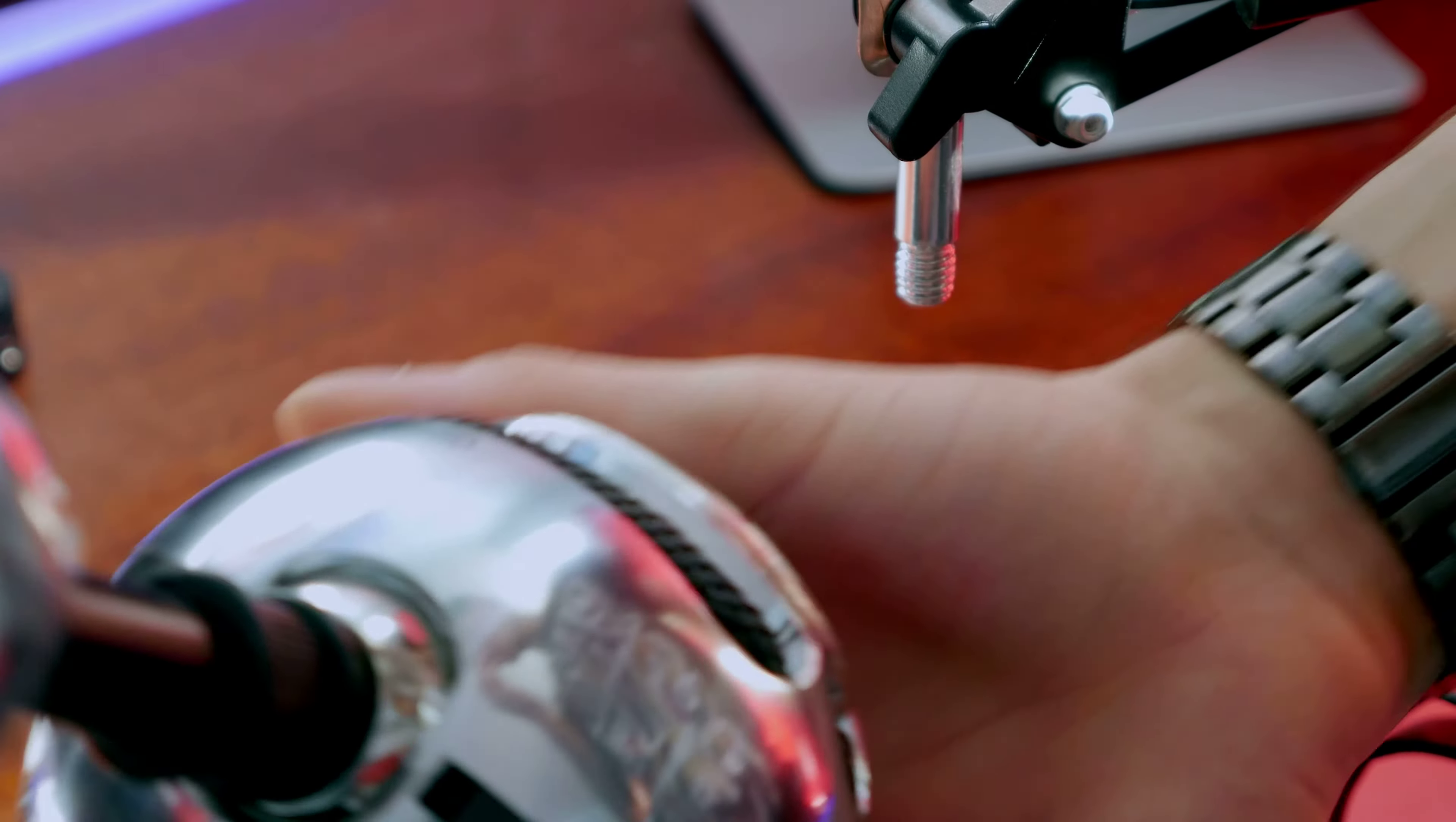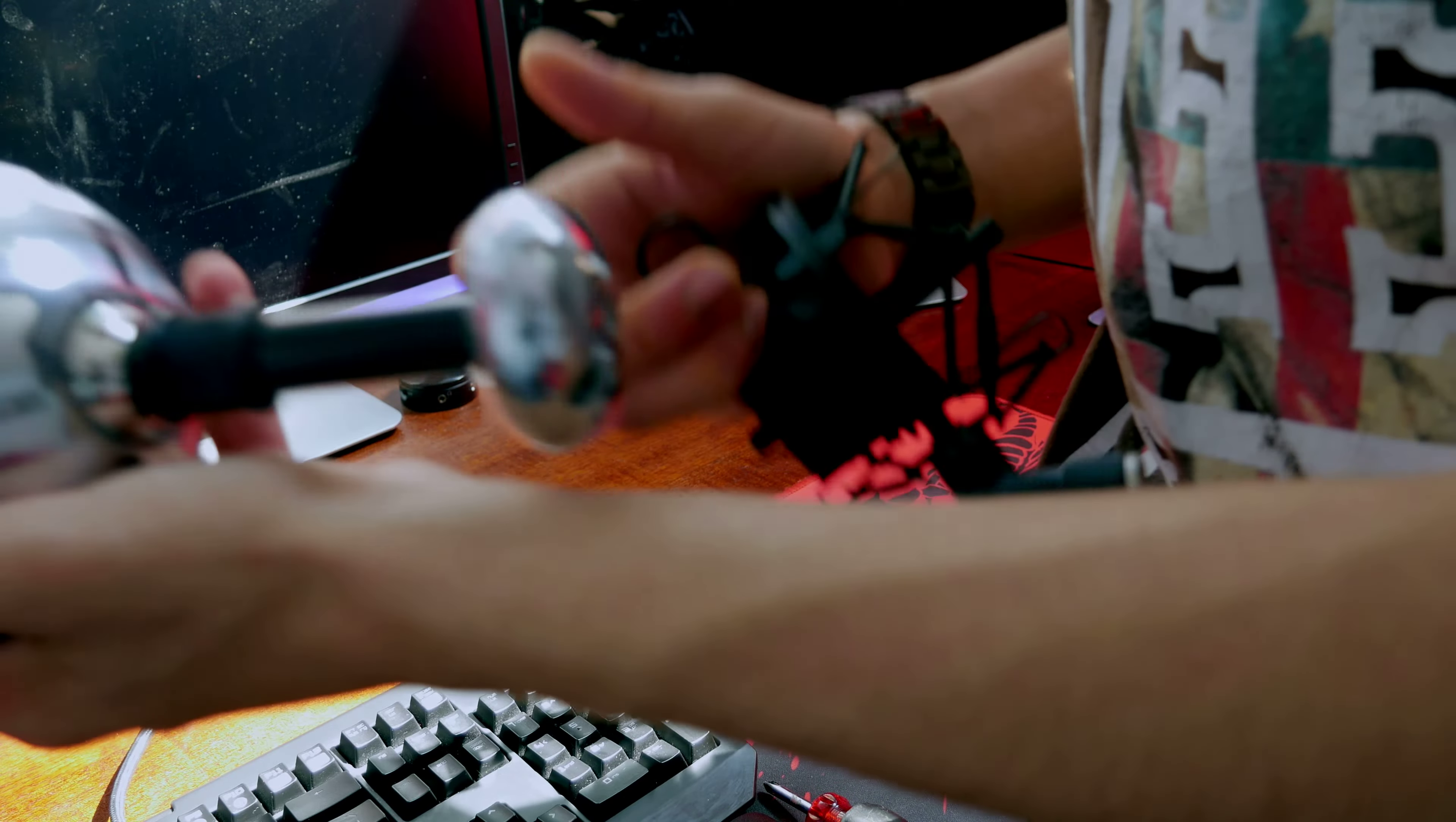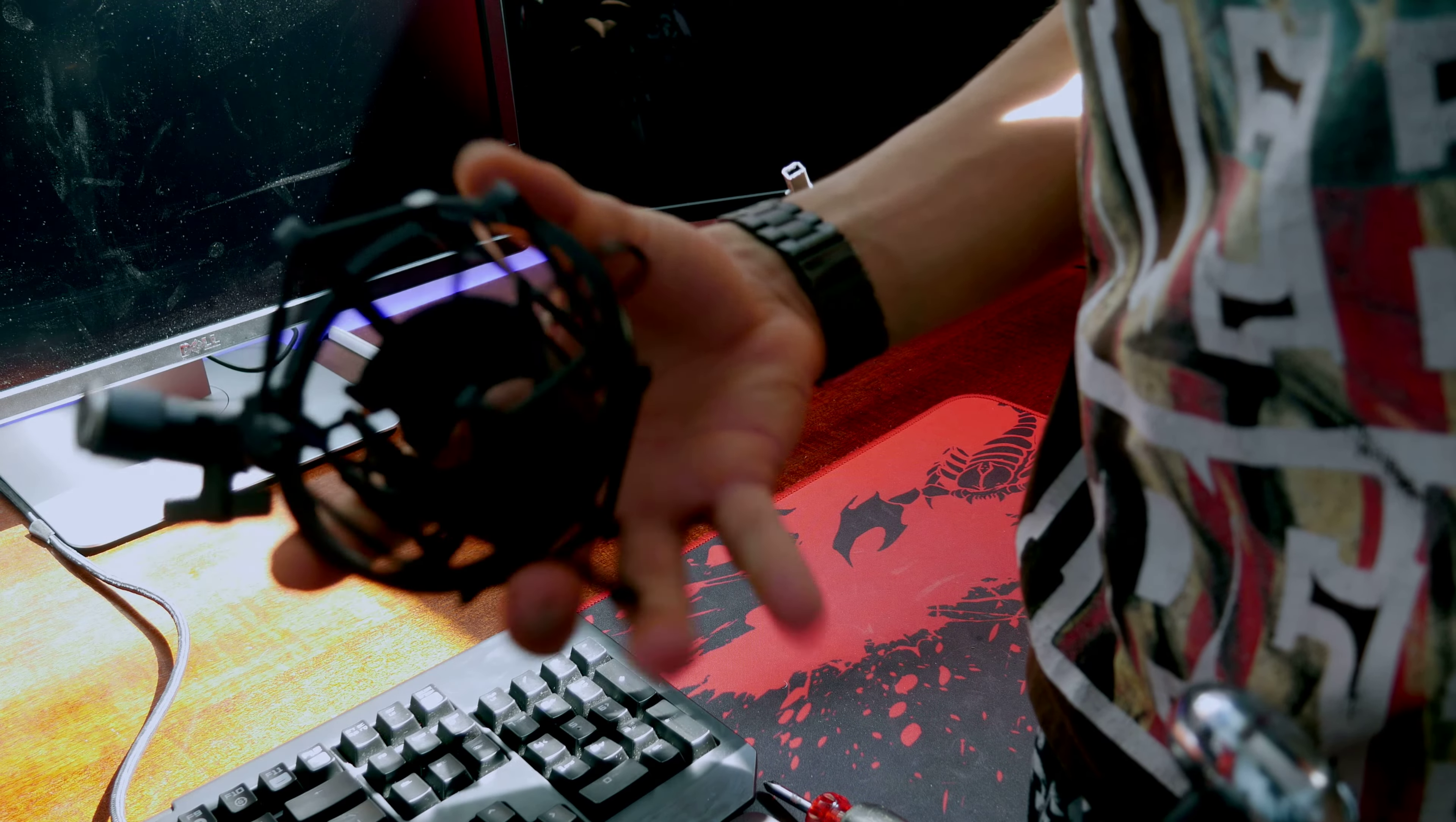So now you should have your Blue Snowball mic stand, Blue Snowball itself, and the legs are removed. The next step is you can line the logo up. Doesn't really matter. I like to just for OCD-ness. Anyway, here. See there?